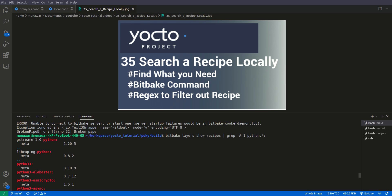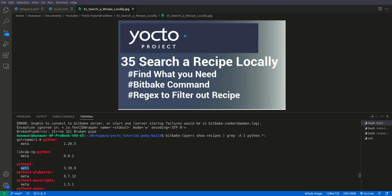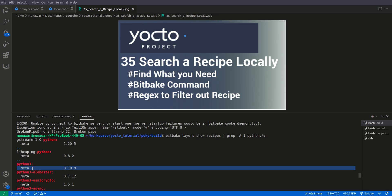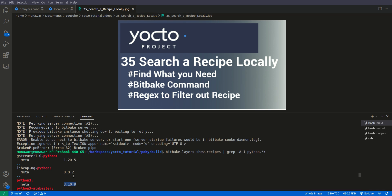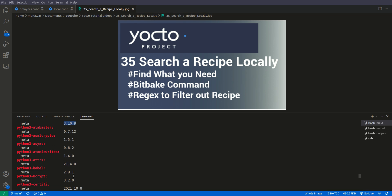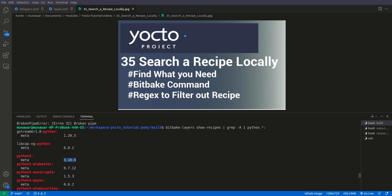For example, here we have Python 3 and here we have meta. This is the second line. This shows that this Python 3 recipe is available in the metalayer and this is the version, it is 3.10.9 of the Python 3.